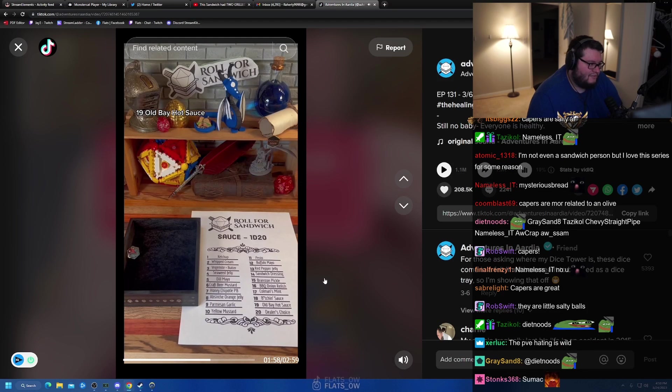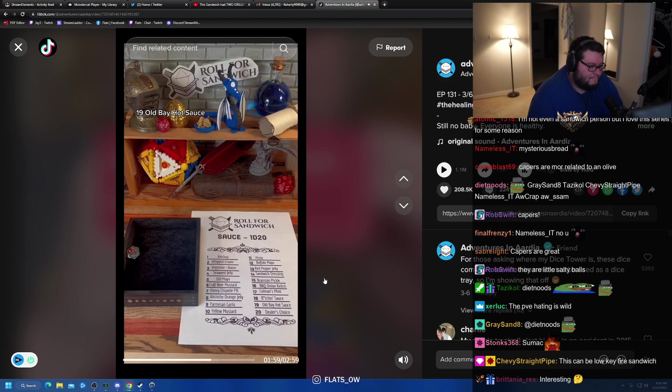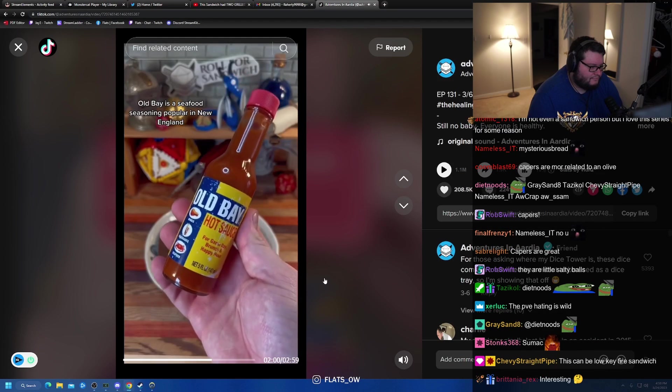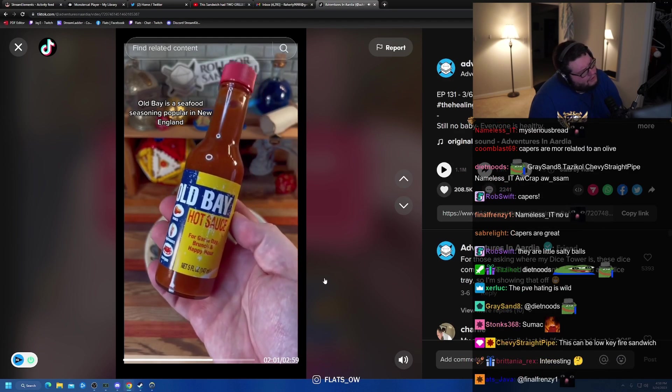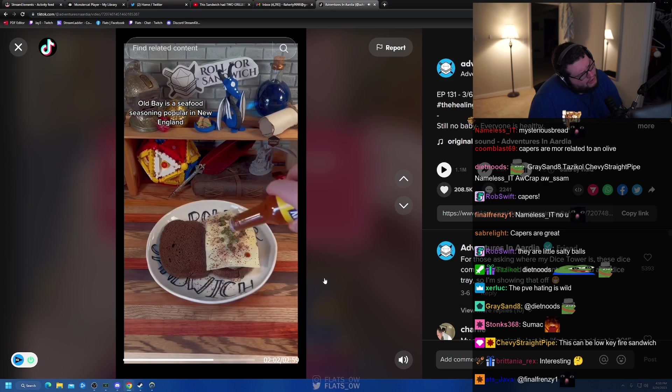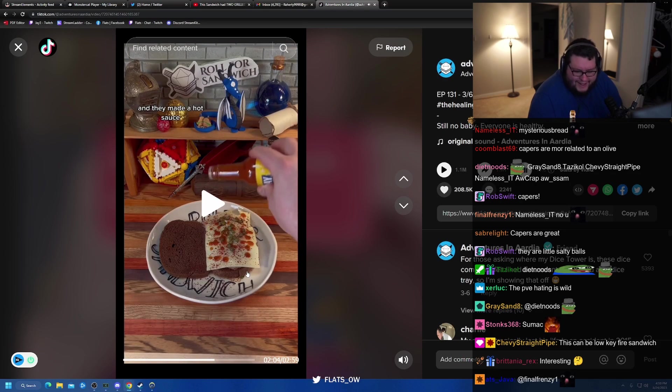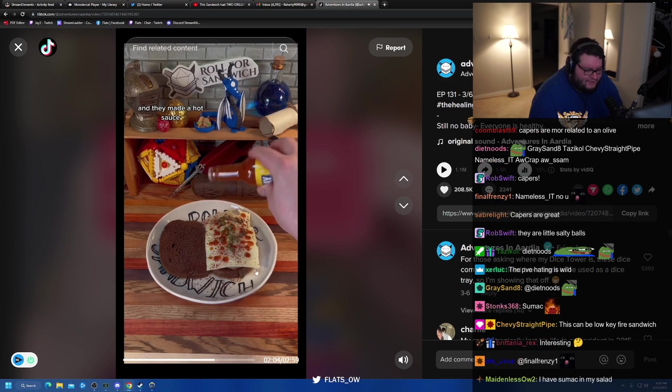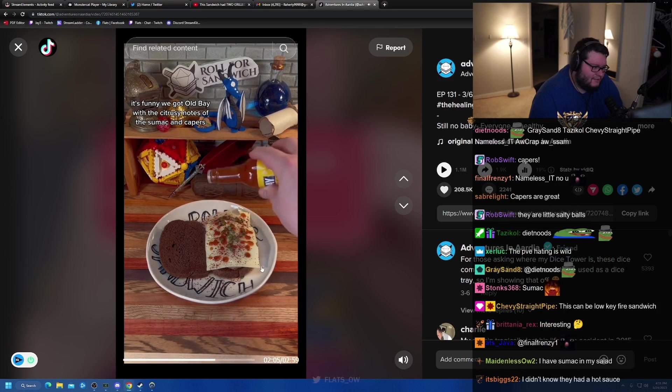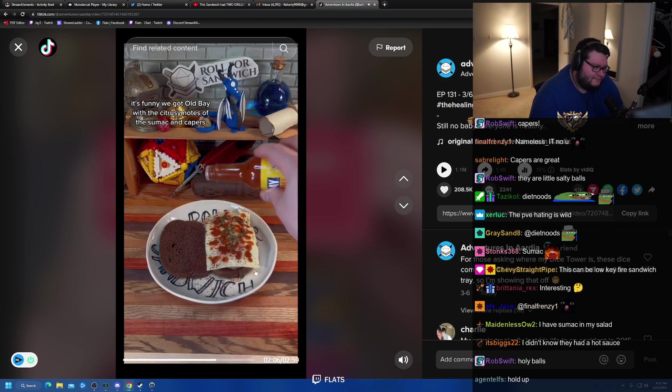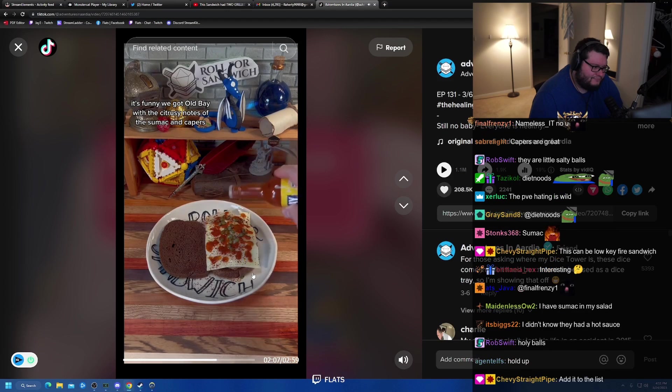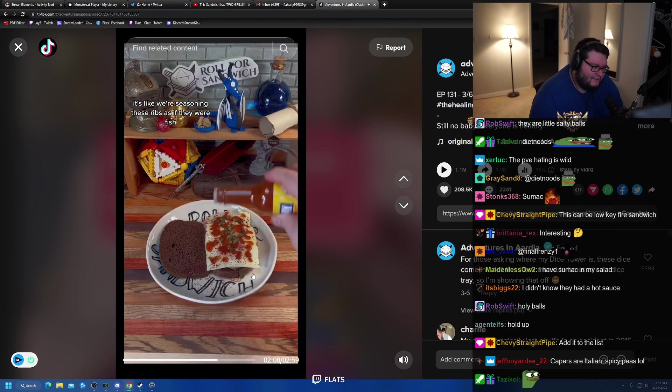I feel like that would go well in the meat, not like the cheese, but, you know. Nineteen, Old Bay hot sauce. Old Bay is a seafood seasoning, popular in New England, and they made a hot sauce. Wait, it is?